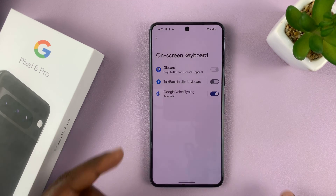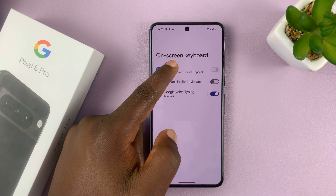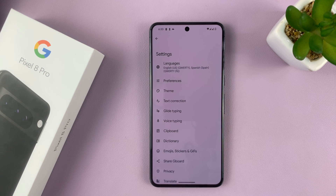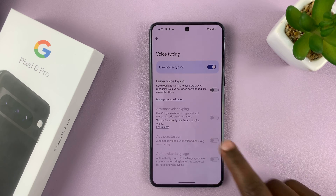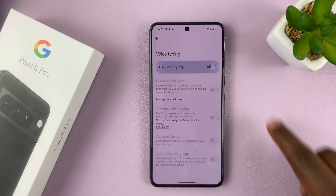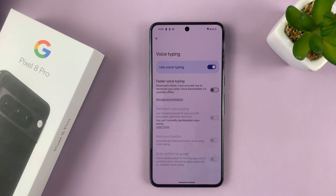Then choose Gboard, which is by default your keyboard that you're using. Once you get into the Gboard settings, go to Voice Typing and tap on that. Make sure this is enabled, because if it's disabled, you'll not be able to use voice typing. So make sure that is enabled.